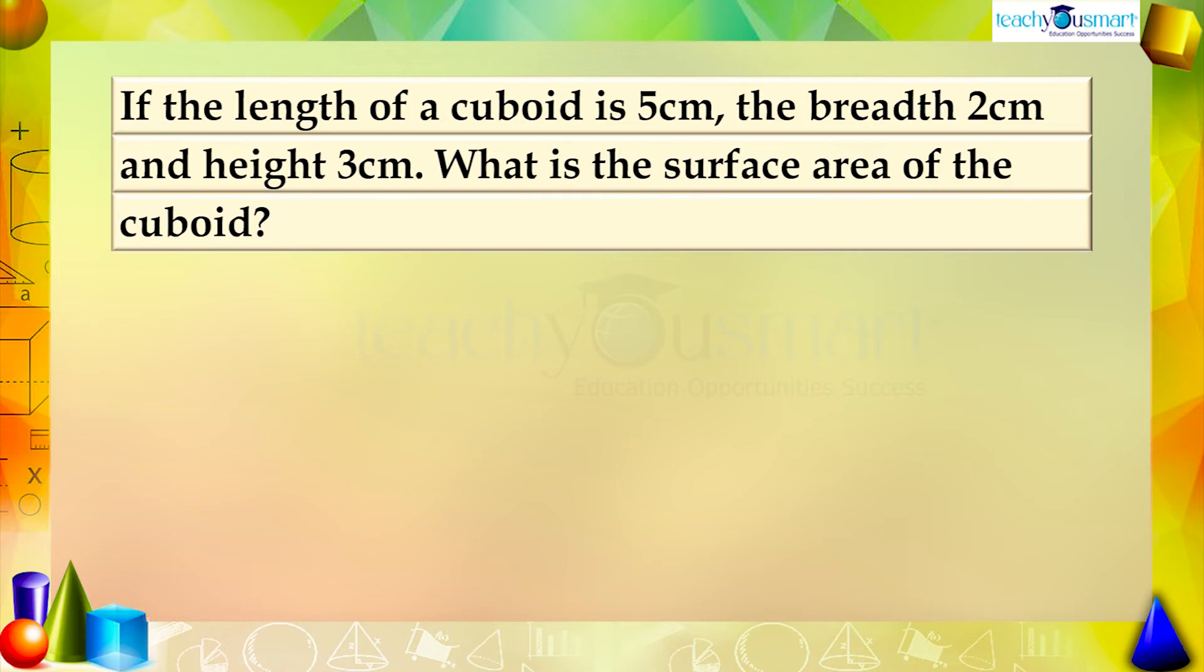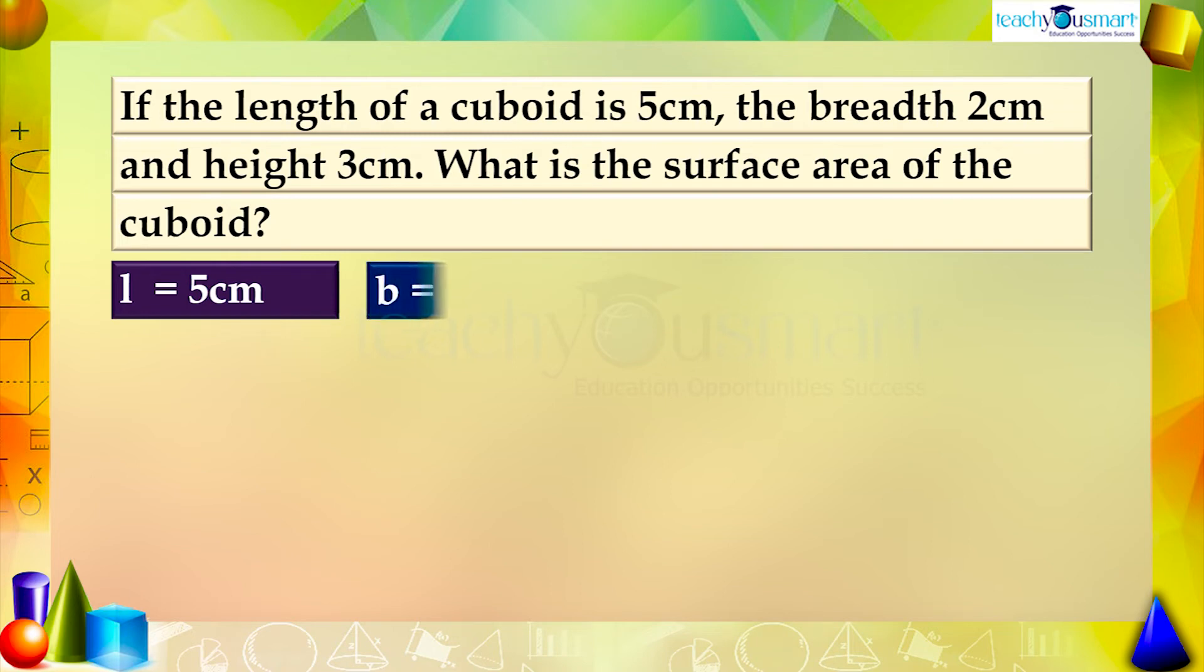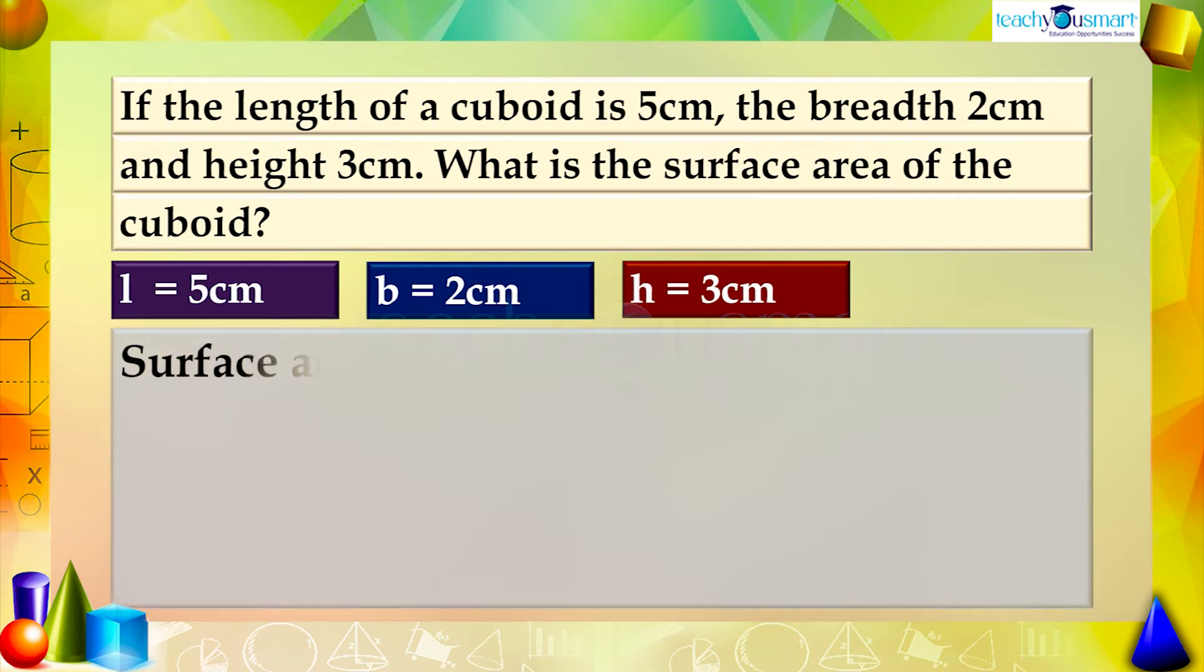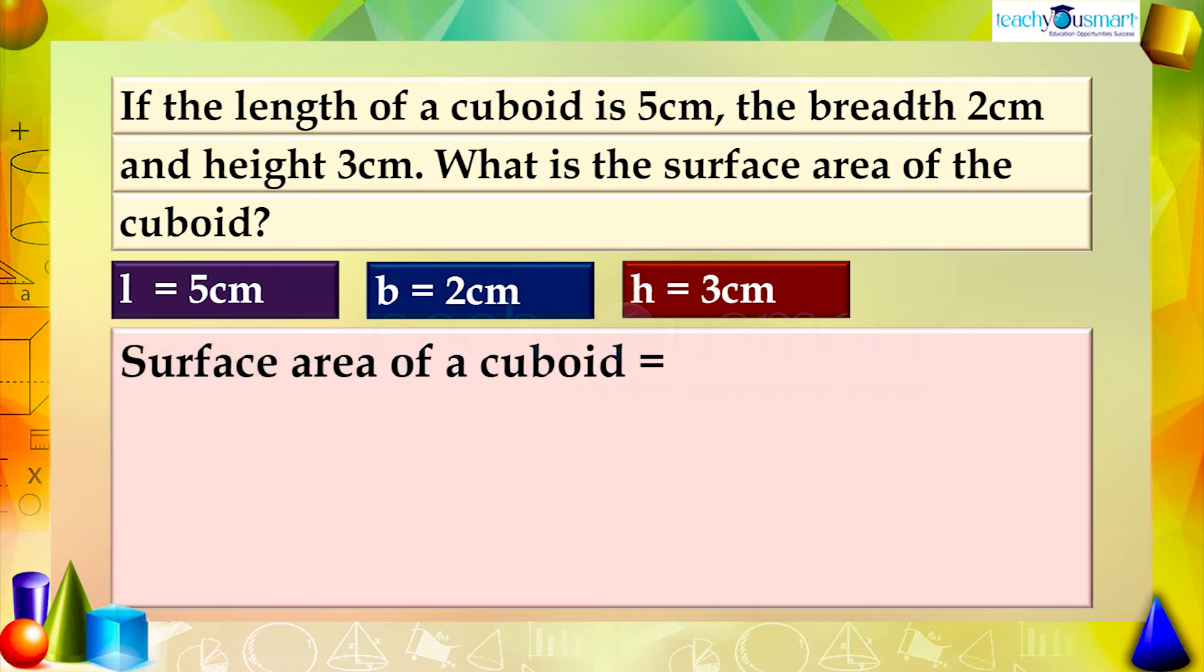Given that length equals 5 centimeters, breadth equals 2 centimeters, and height equals 3 centimeters. We know the surface area of a cuboid equals 2 multiplied by LB plus BH plus LH.